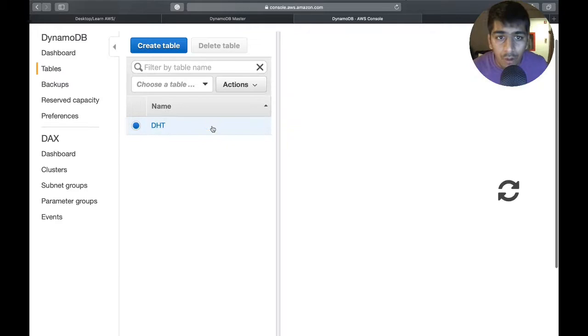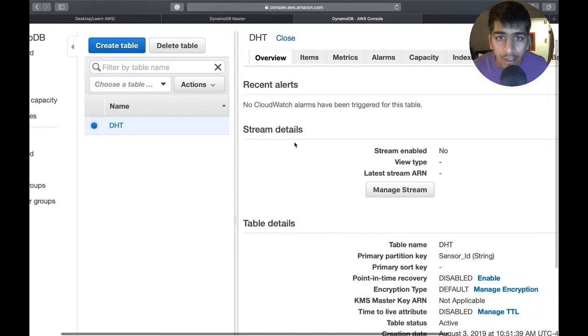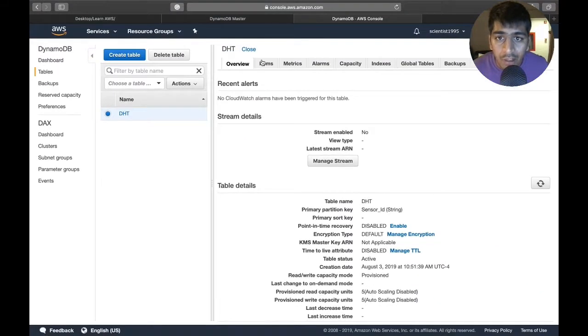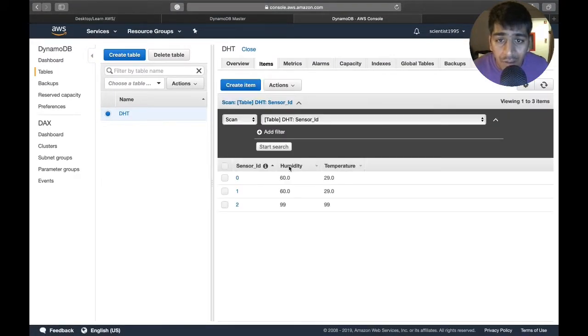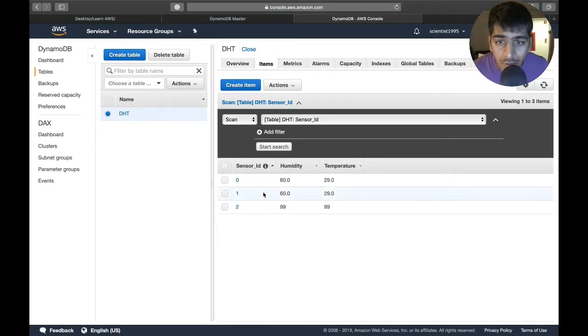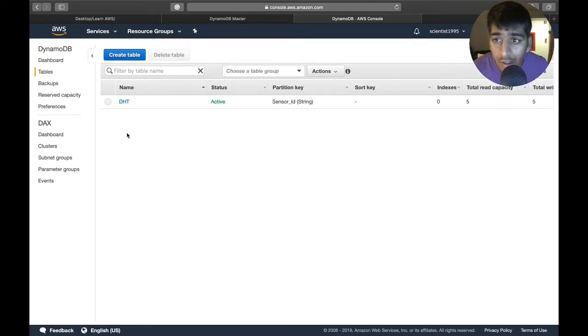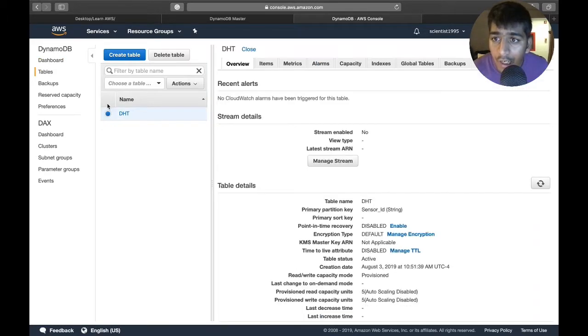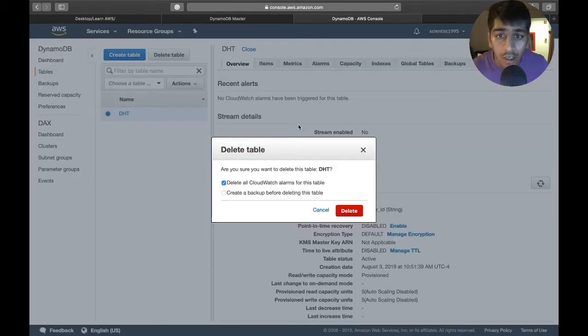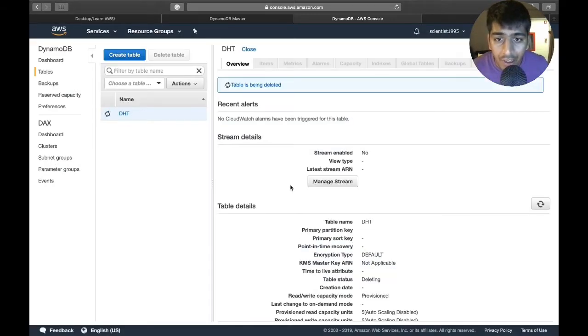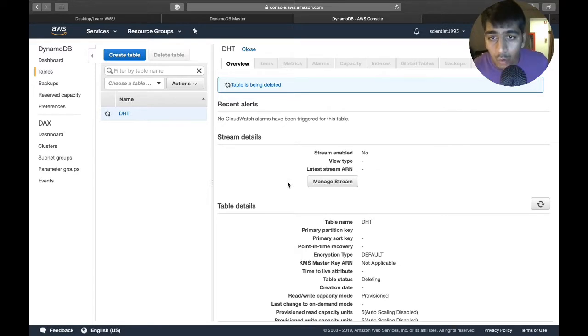Let me make sure we have a table. We have a table called DHT and we have some values in it. We also made a project this morning on Amazon Web Services where we were uploading sensor data from Raspberry Pi to AWS DynamoDB.